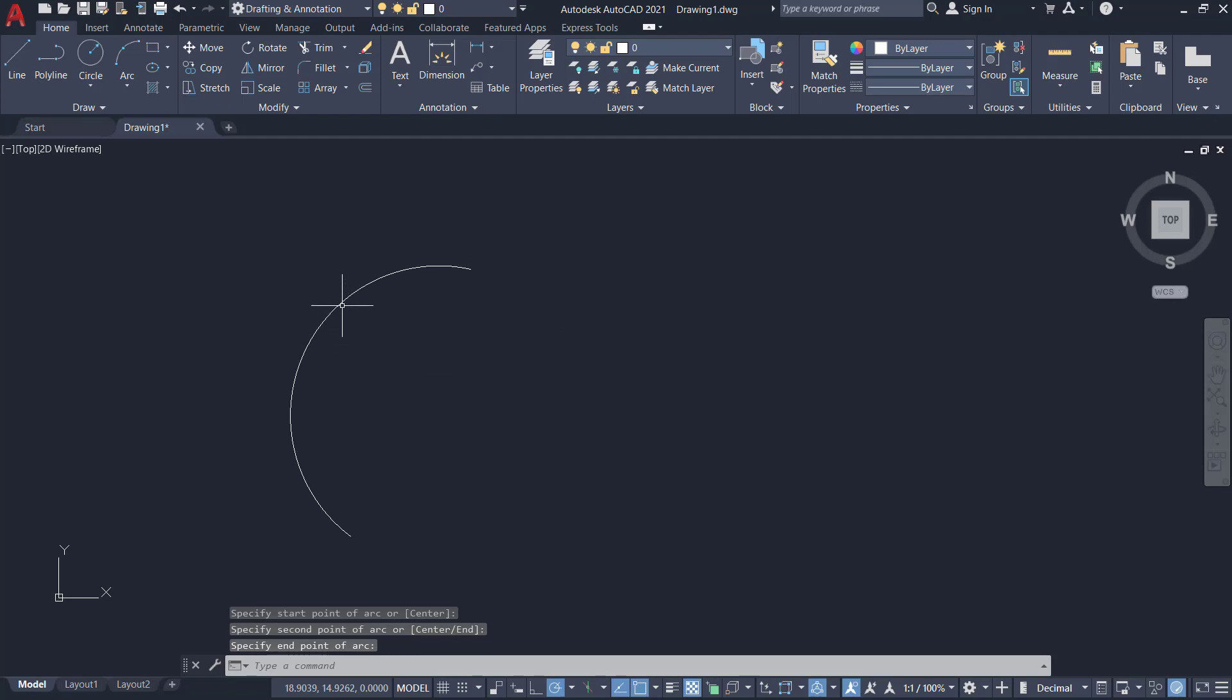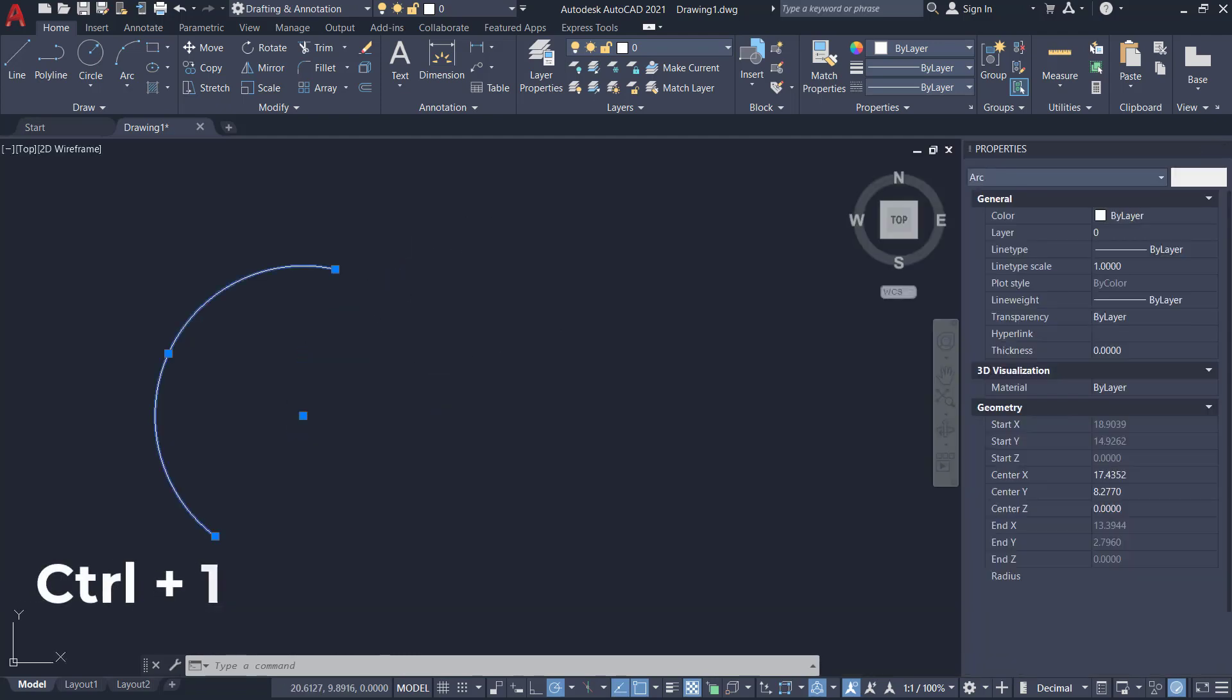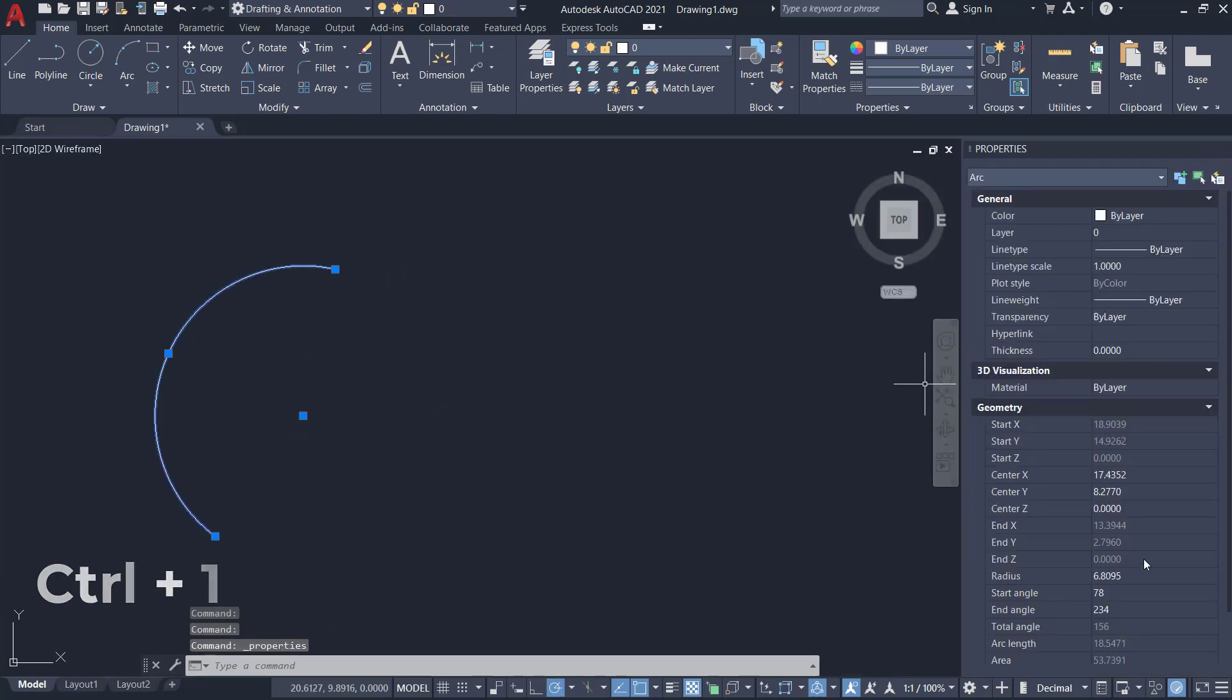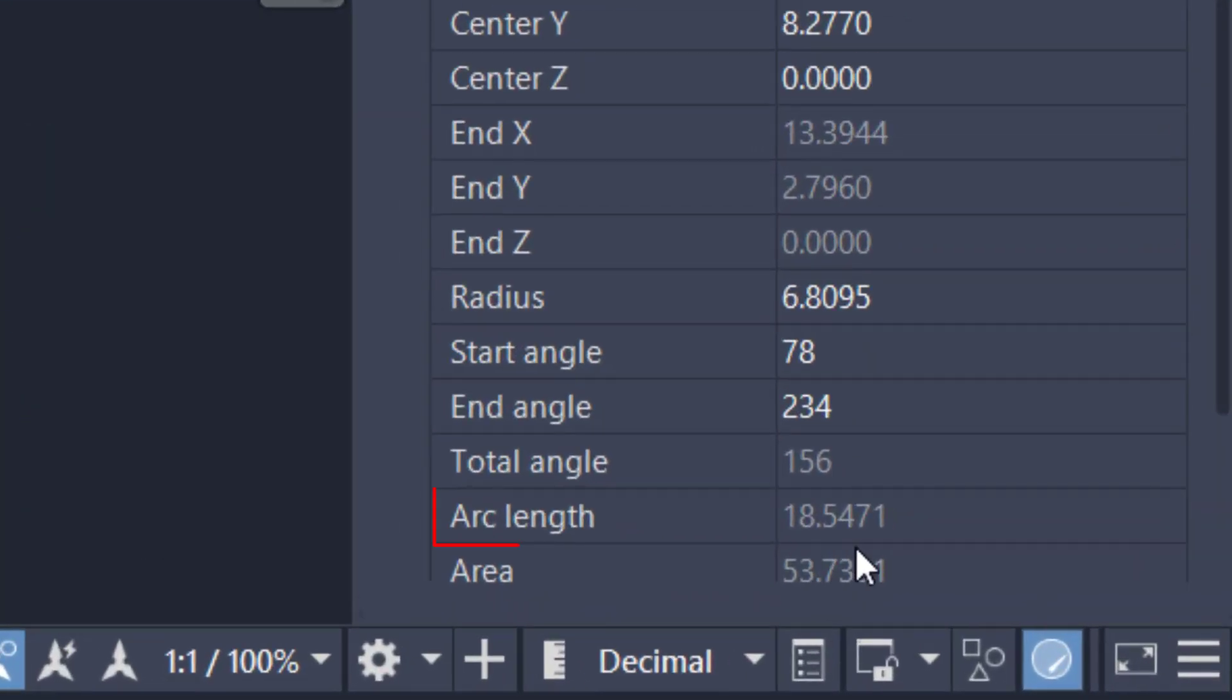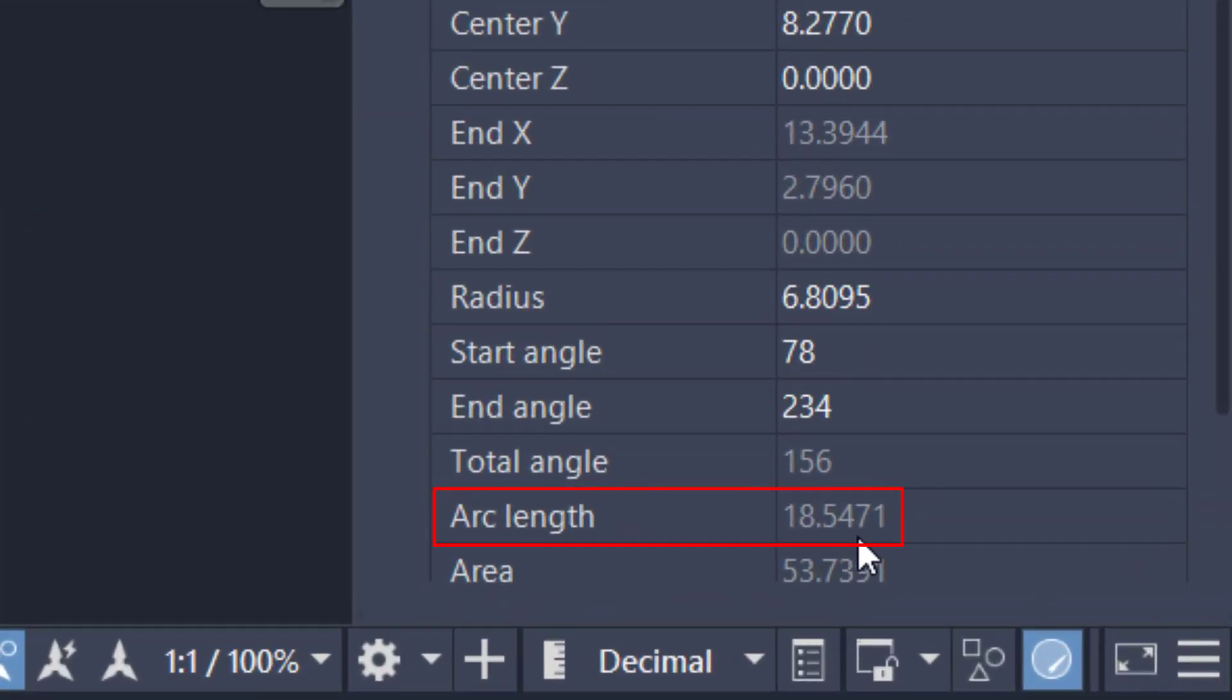Now I'll select the arc and press Ctrl+1 to get the properties panel. Here you can see the arc length as 18.5471, and this value cannot be edited.